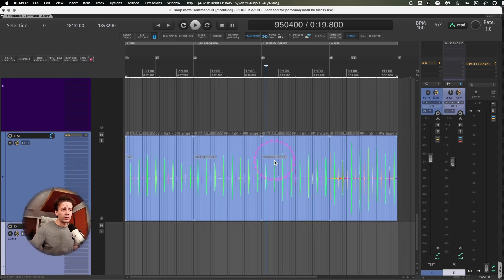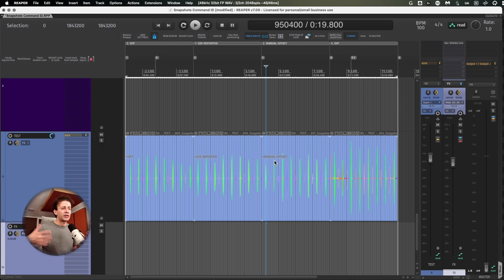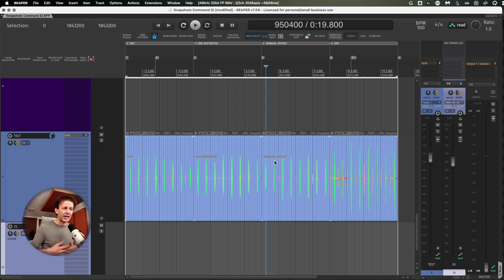And the manual offset works as well, but you have to change it every single time you change your buffer size. So for me, it simply doesn't make sense at all.